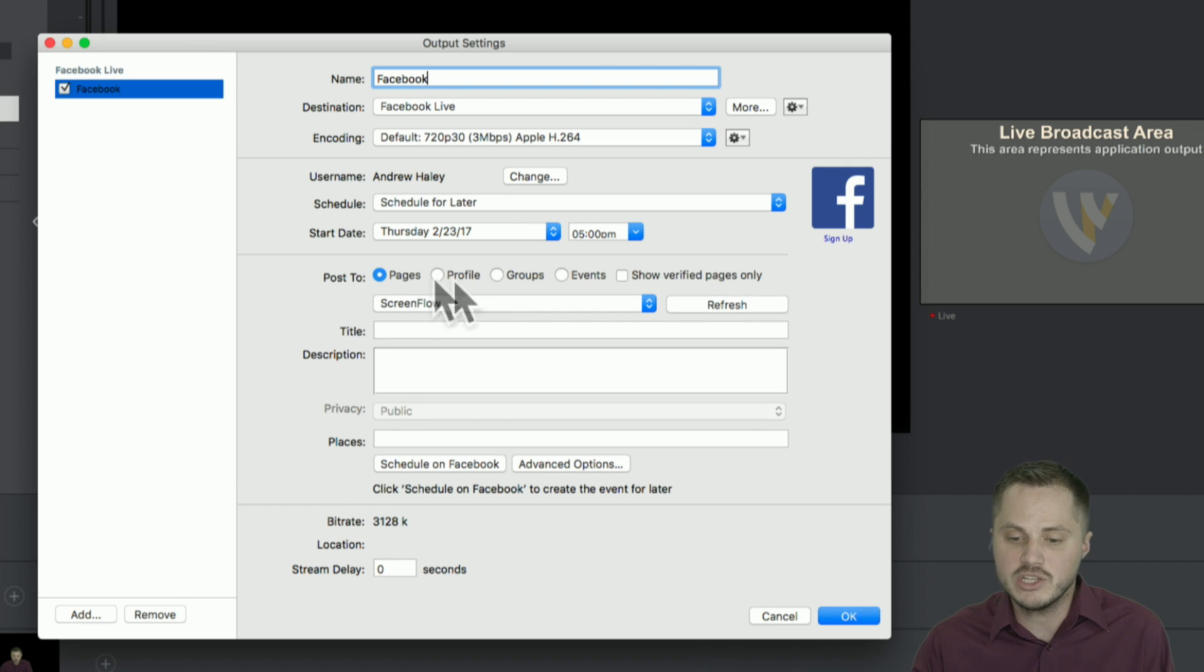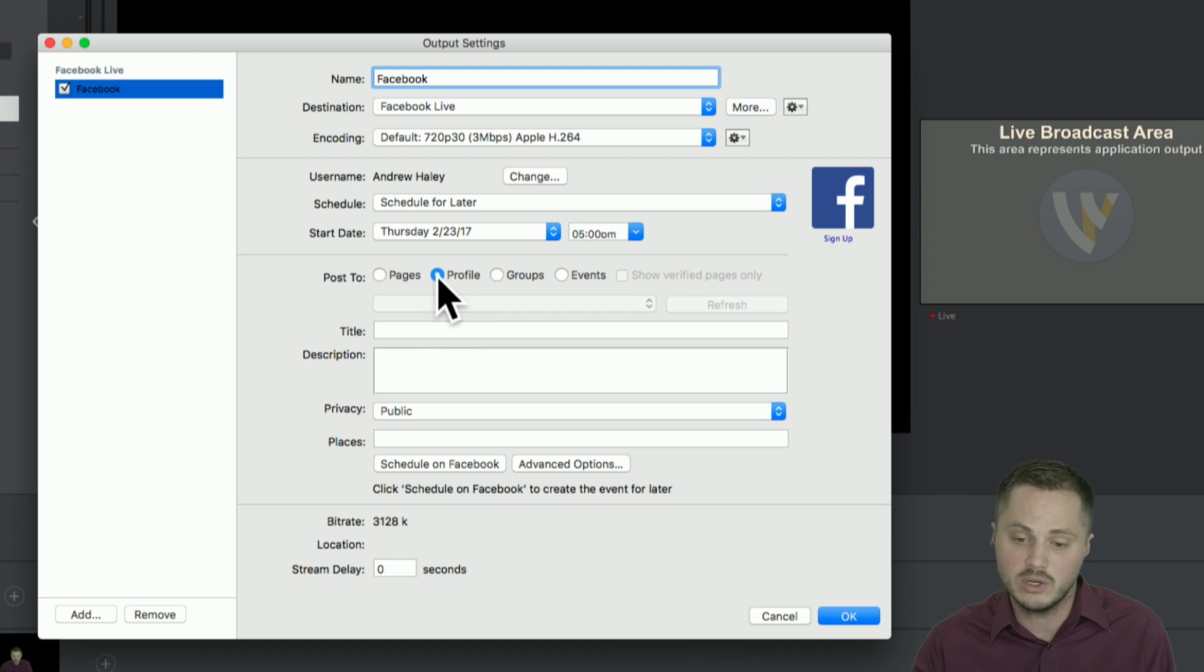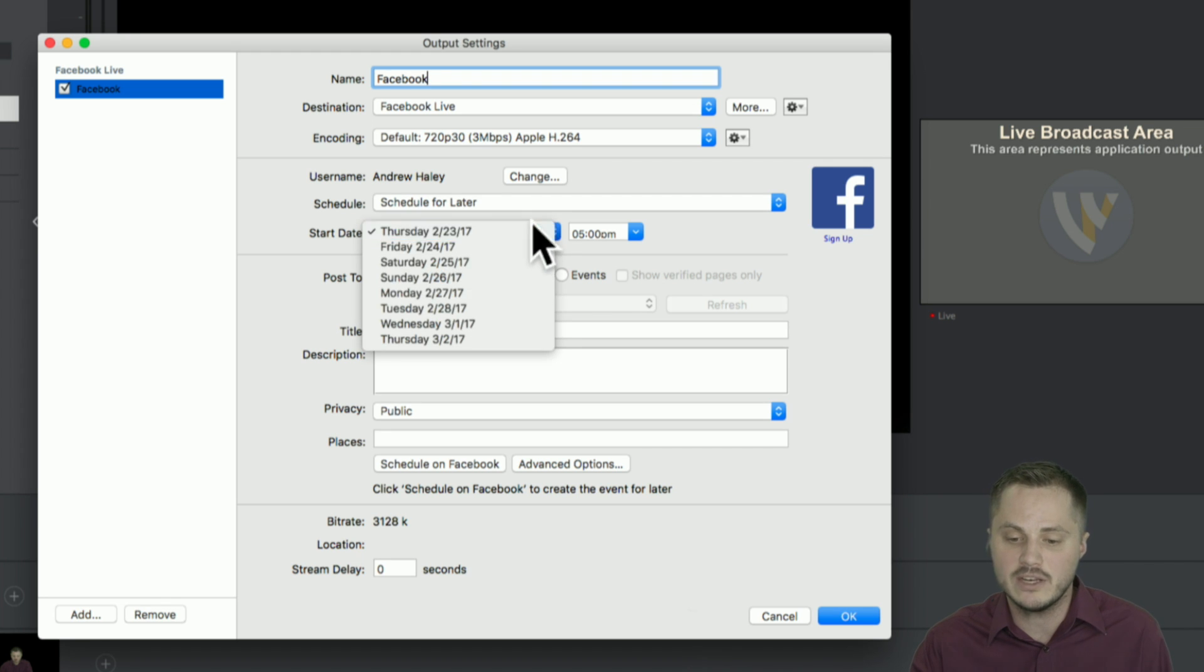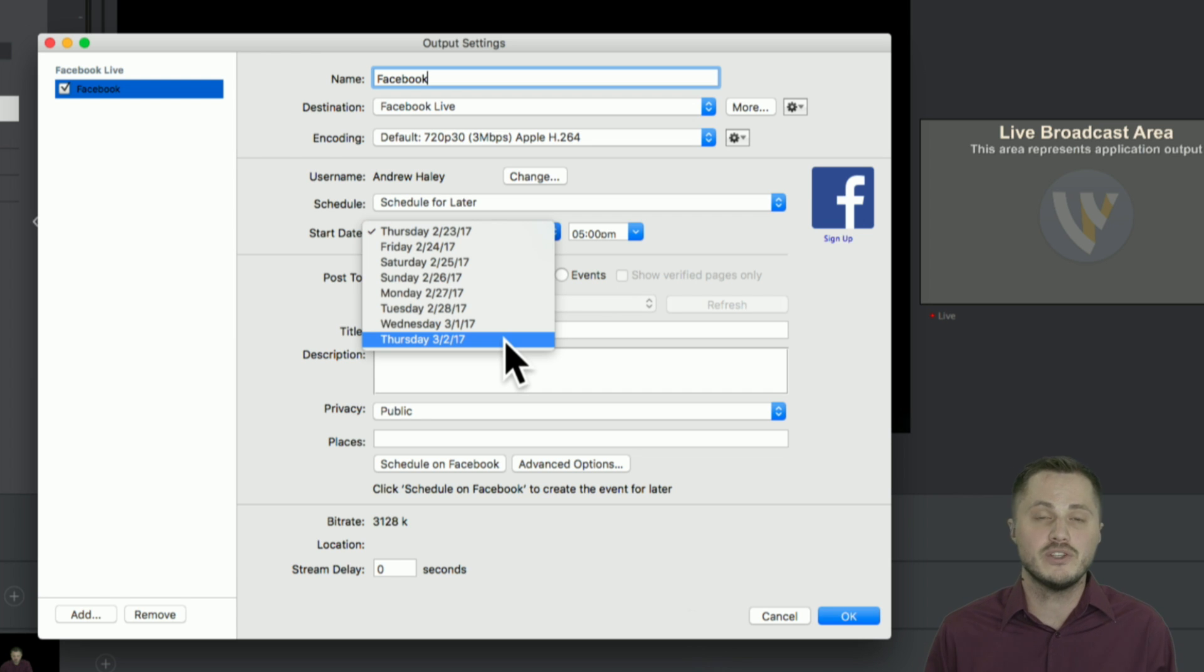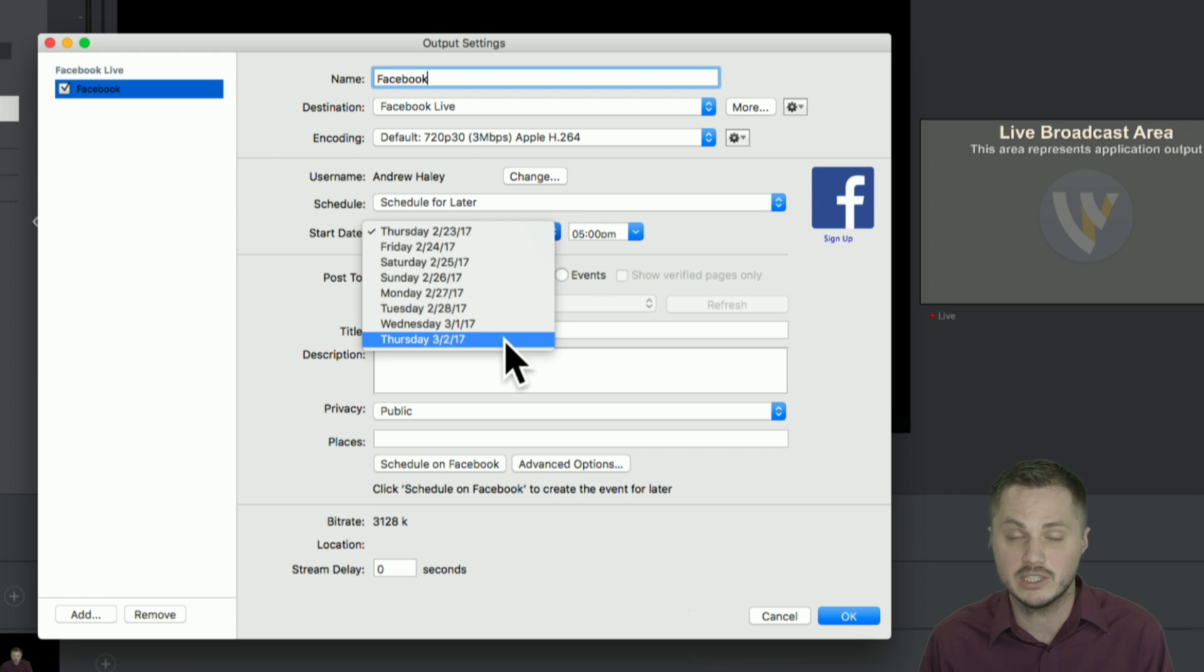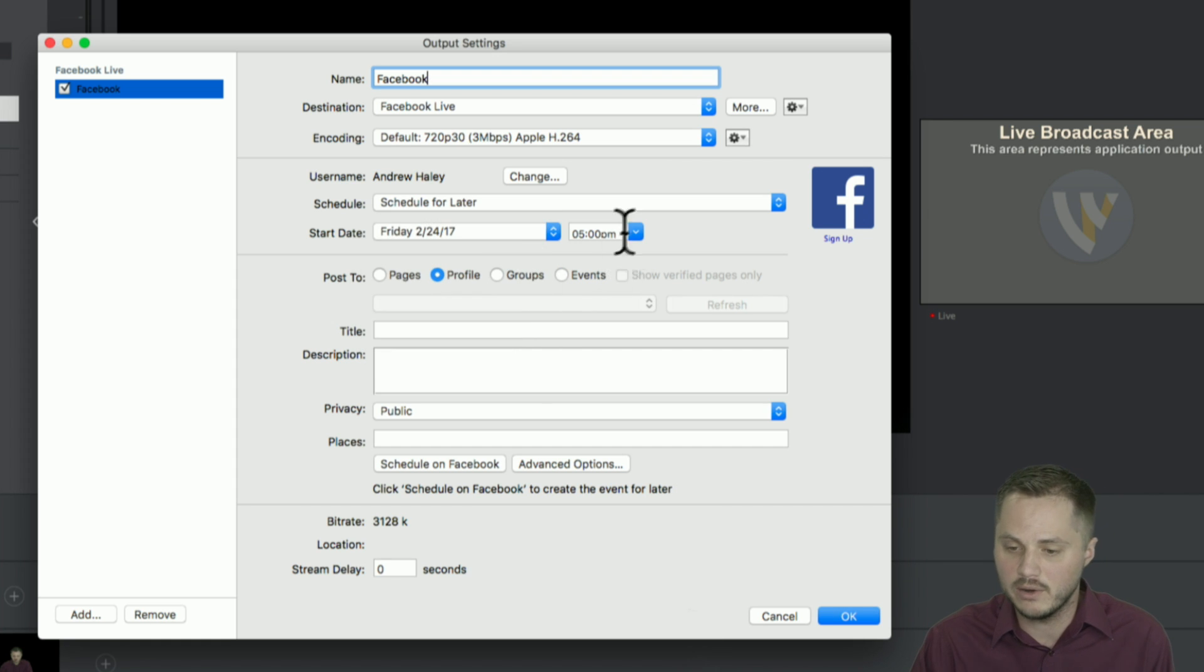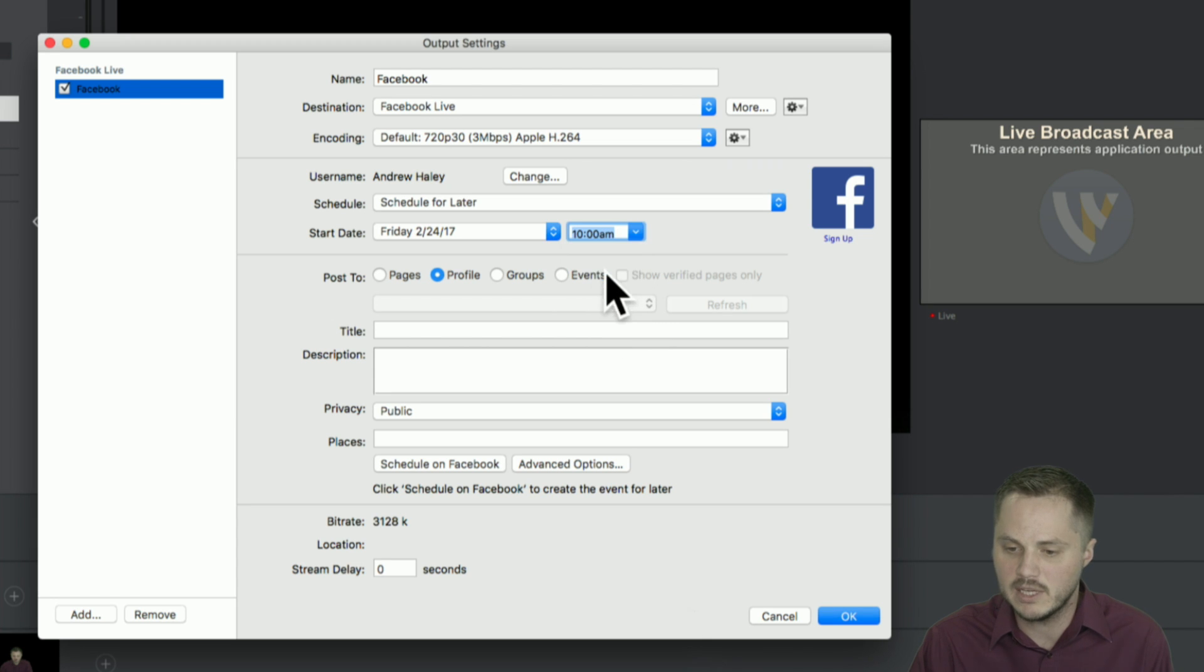And now just select where you're going to stream to. In my case, I'm just going to stream it to my profile. And then at that point, you're going to select the time and the date. And as I said, you can schedule up to a week in advance. Facebook does not want you to go too far out because they don't want it to get too cluttered if you're scheduling months and months in advance. But a week, up to a week is totally possible. So we could schedule a broadcast for tomorrow. And we could schedule it at 10, 11 a.m. 10 a.m.